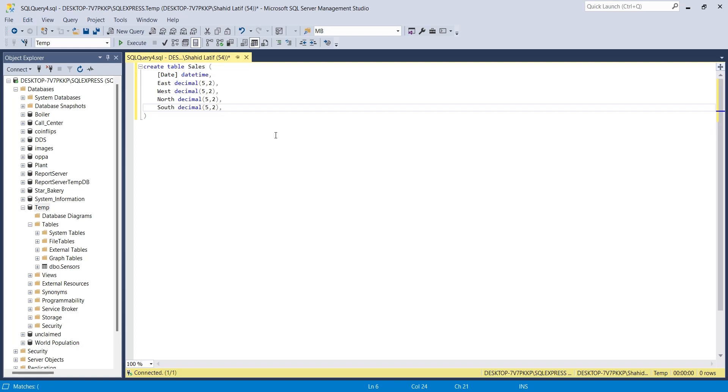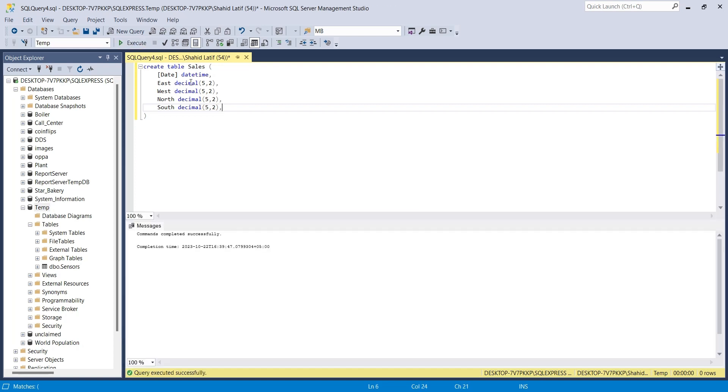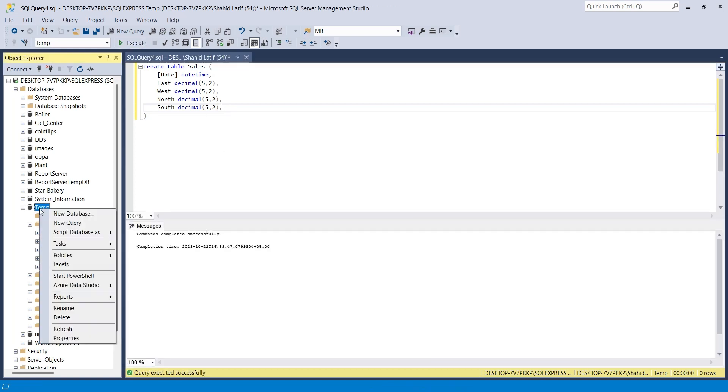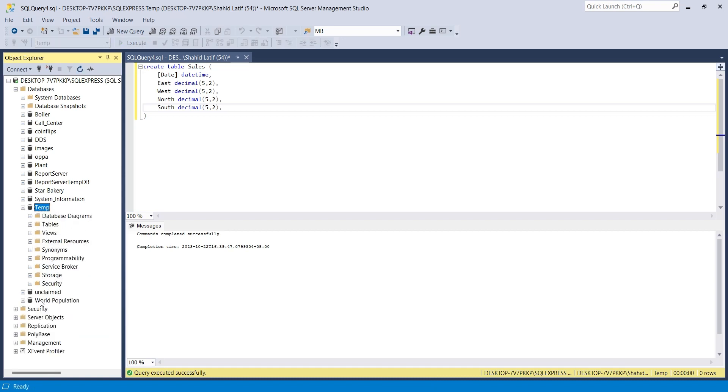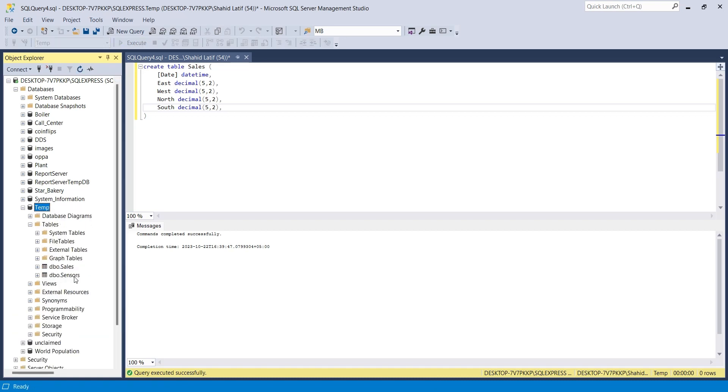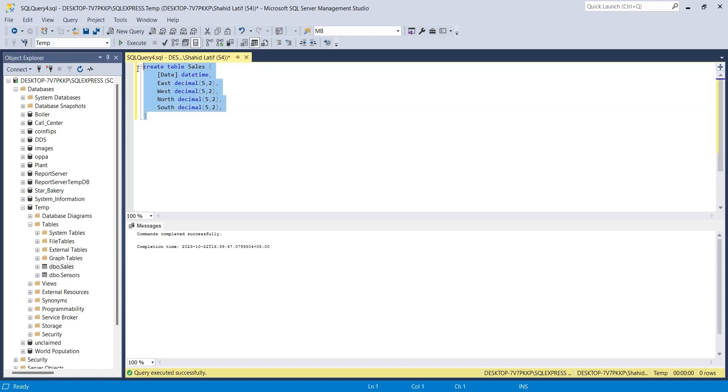Let's execute this command to create the SQL table. Refresh the database to view the table. We can also use the select command to view the table.